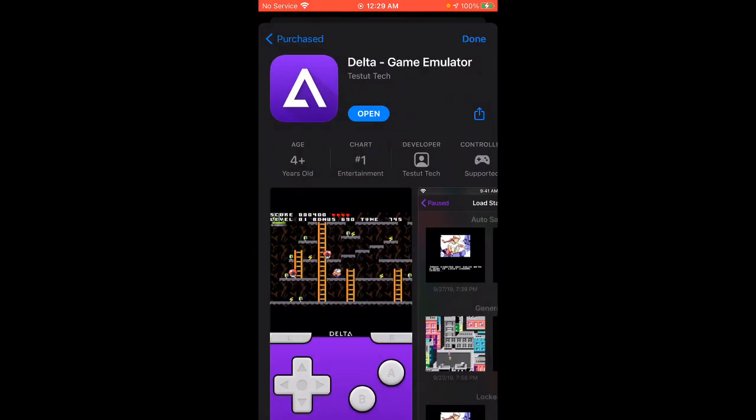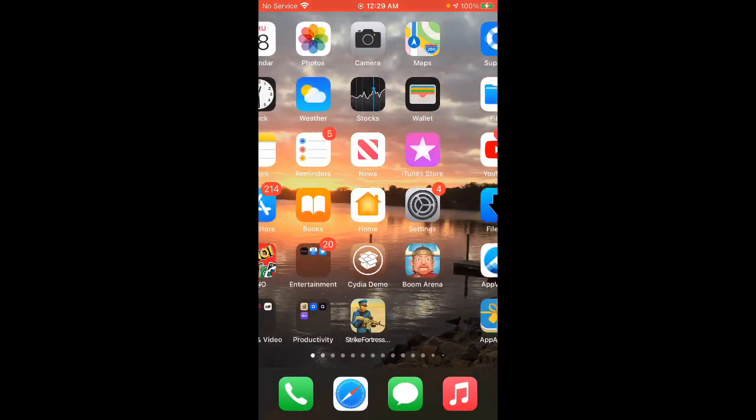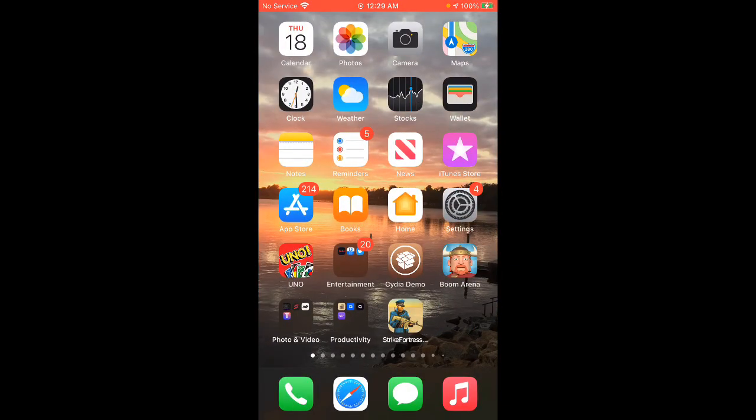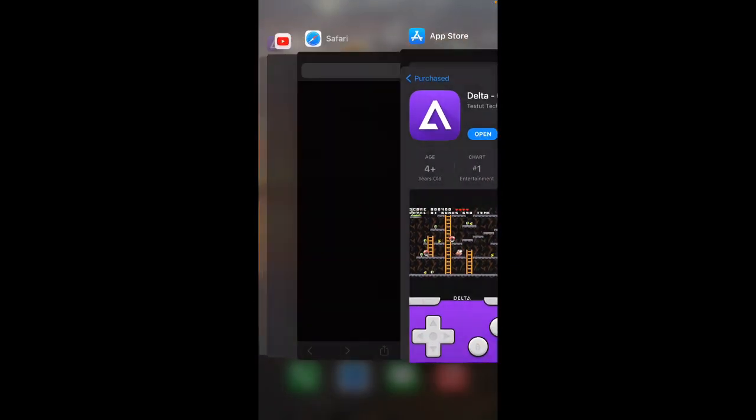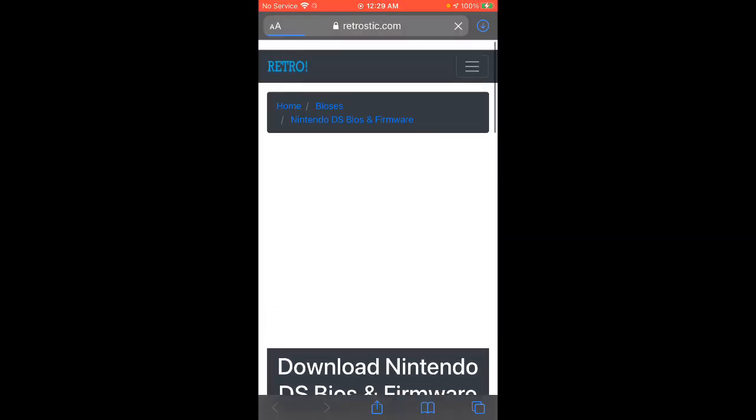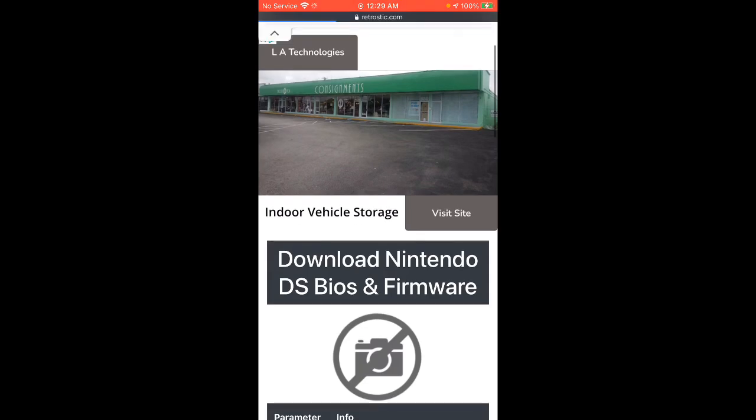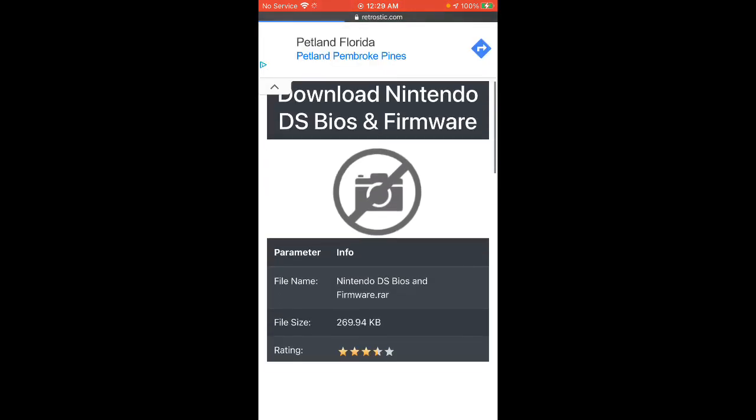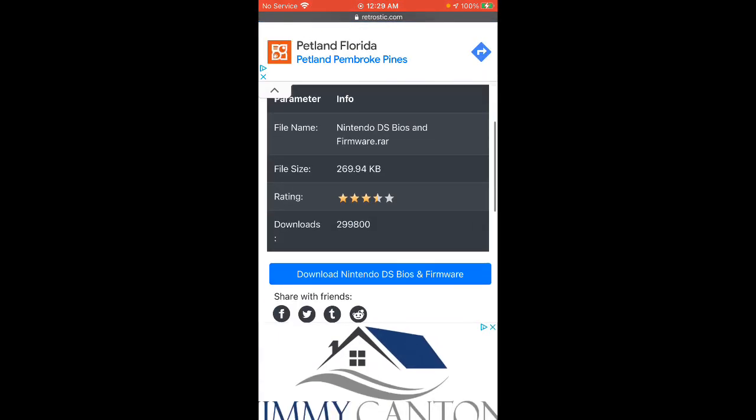You also want to install something like iZip or some kind of unrar app. I did iZip. I'm gonna go to Safari and you want to go to your website right here - I'm gonna check this website right here.